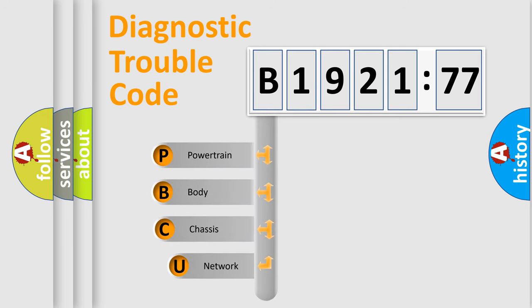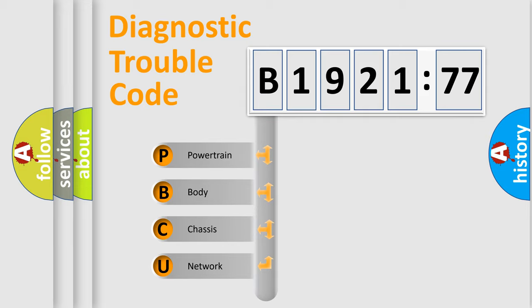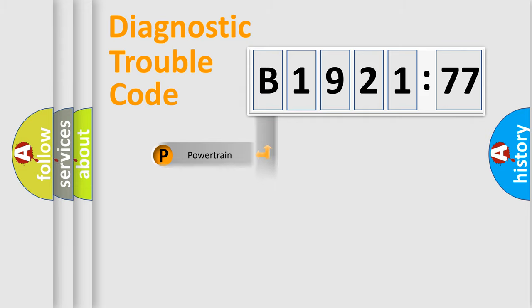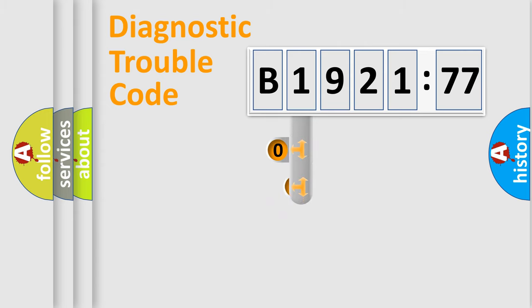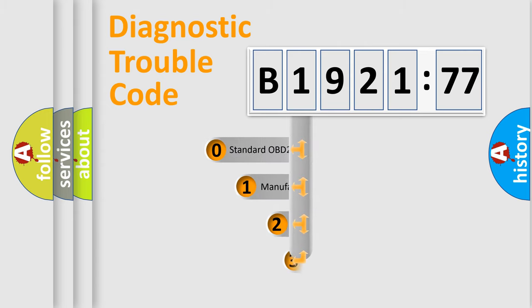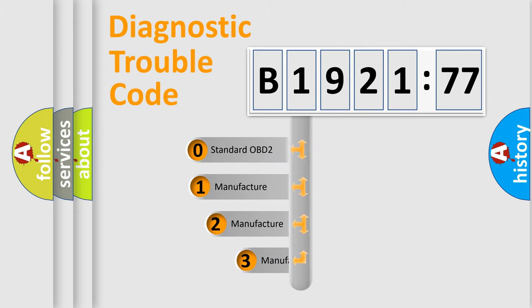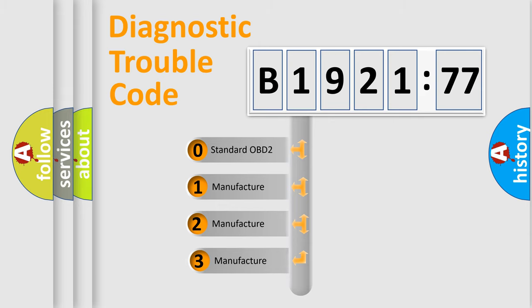First, let's look at the history of diagnostic fault code composition according to the OBD2 protocol, which is unified for all automakers since 2000. We divide the electric system of automobile into four basic units: Powertrain, Body, Chassis, Network. This distribution is defined in the first character code.